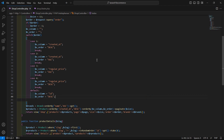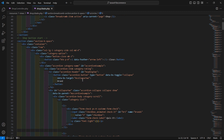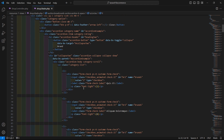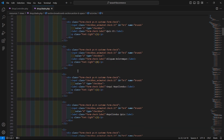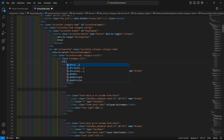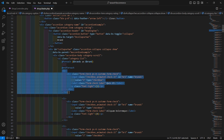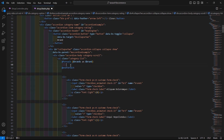Now let's pass this brands variable to the view file — add `'brands' => $brands`. Then go to the shop.blade.php file and in the brand section, let's display the brands. Inside the ul tag, add the `@foreach` directive: `@foreach($brands as $brand)`.